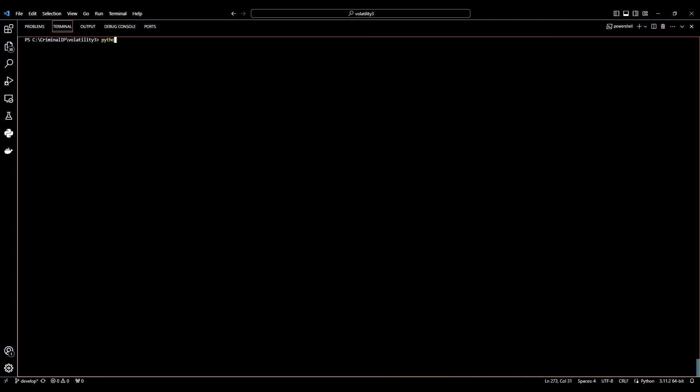To use mal-d option, you can insert mal-d at the end of the command that you wrote the first time. Using mal-d option in criminal-ip-domain-plug-in allows you to see only the malicious or suspicious content.